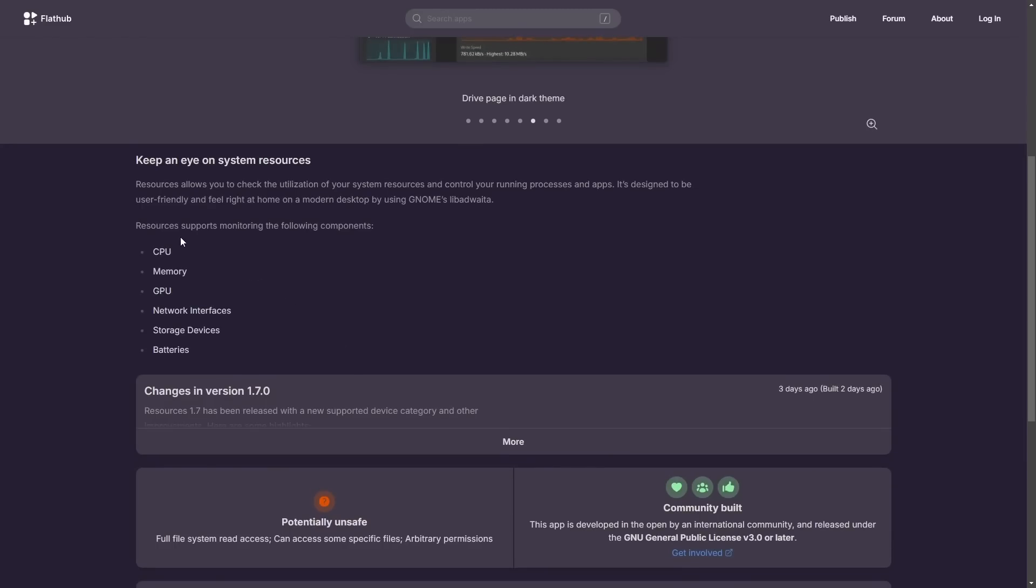You may have used this if you've used the GNOME desktop before. Anyways, the main point here is just to keep an eye on system resources, including things like CPU, memory, GPU, network interfaces, storage, devices, batteries, and now we can add NPU to this list.